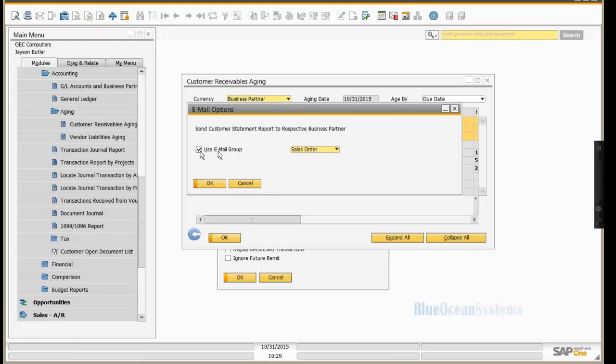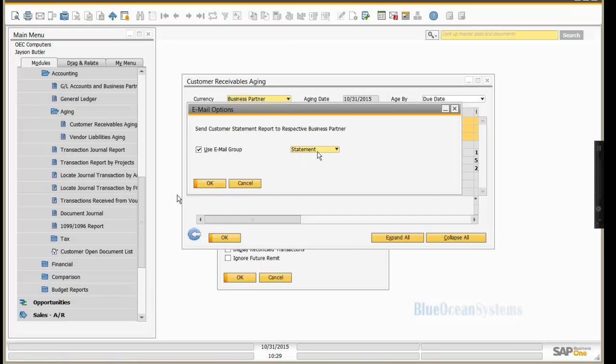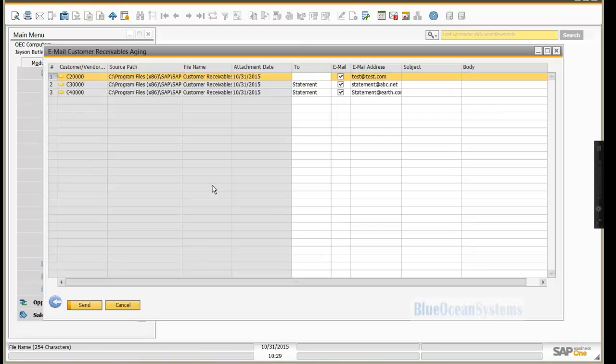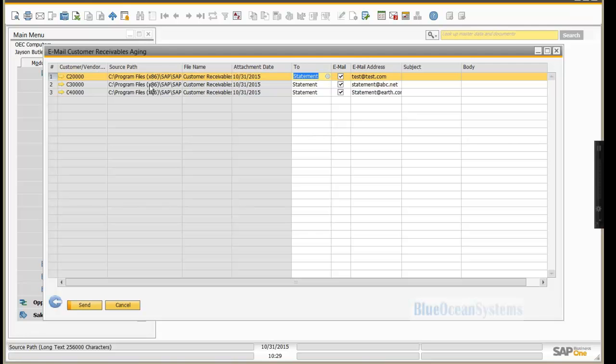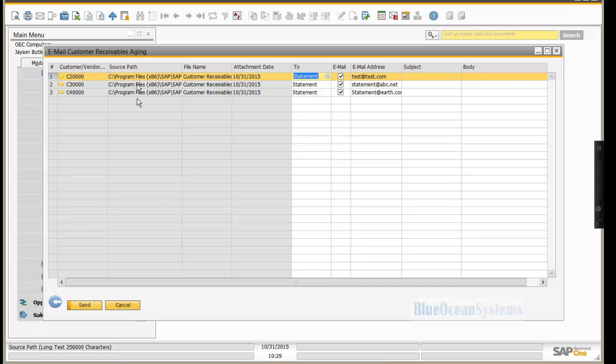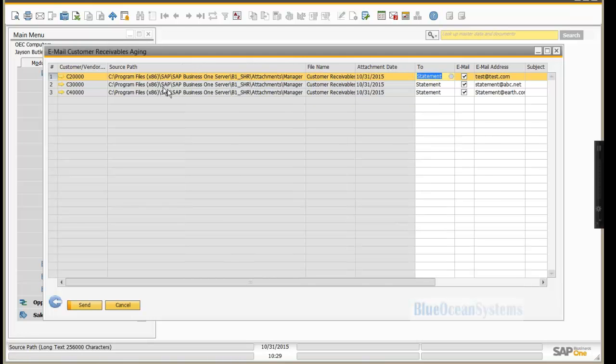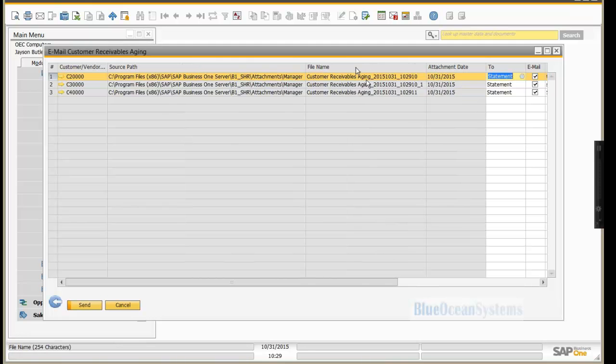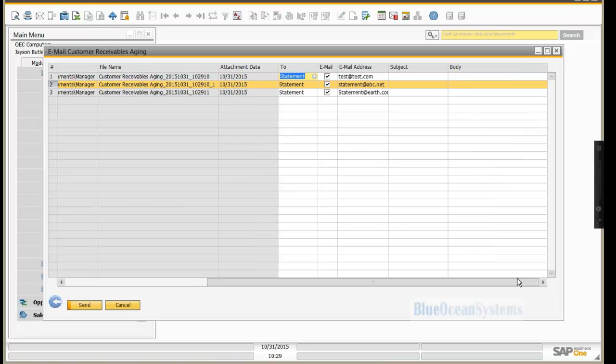And it will say, do you want to email this to a group? And you choose the appropriate email group that you wish to send this to. And hitting OK will then go and generate, now this is the important piece, it will generate the PDF document for all three documents already for you. And here it actually puts the path where that document has been saved and it also puts the name of the document, which is the name of the document that will actually be created in the normal attachments folder for that specific user.